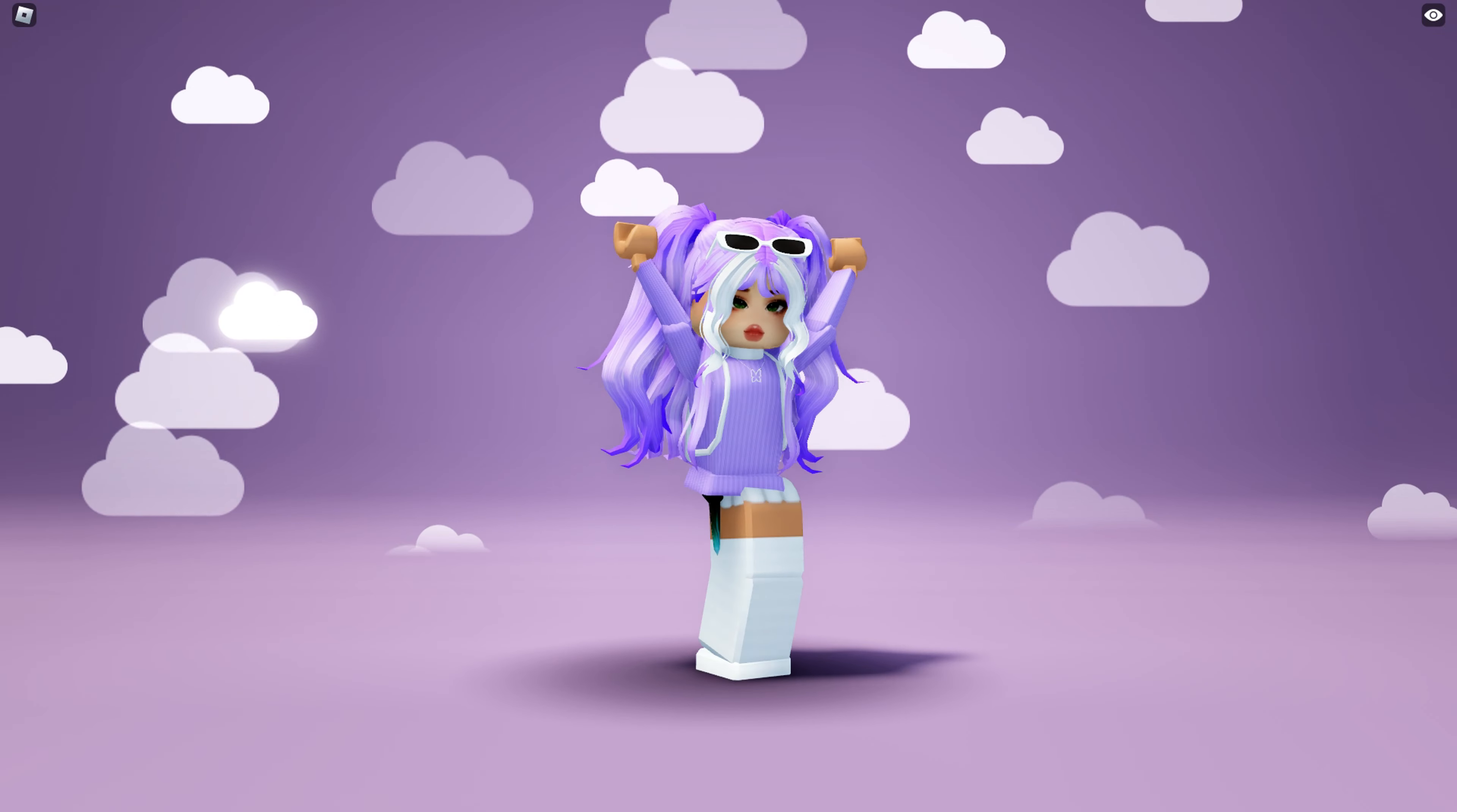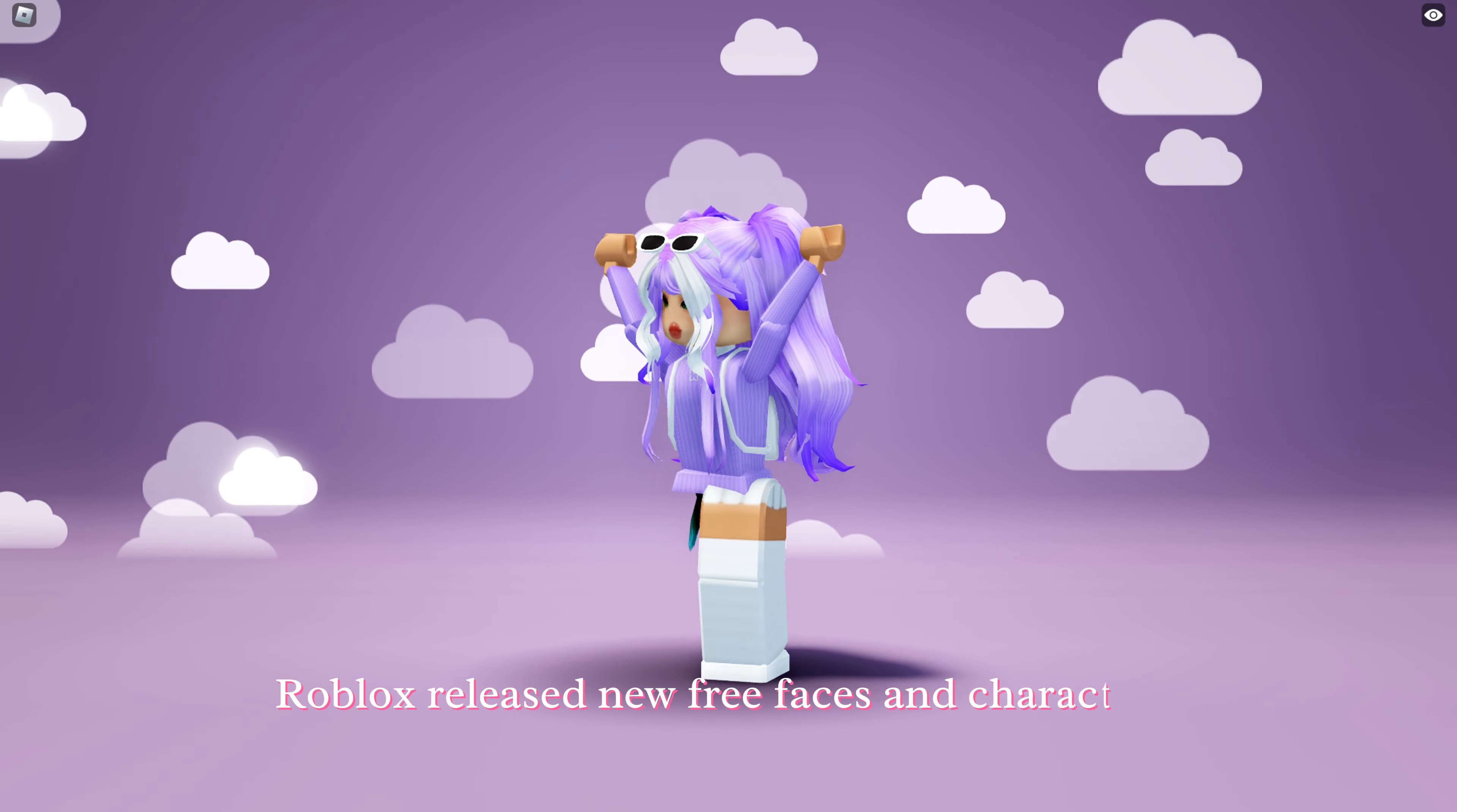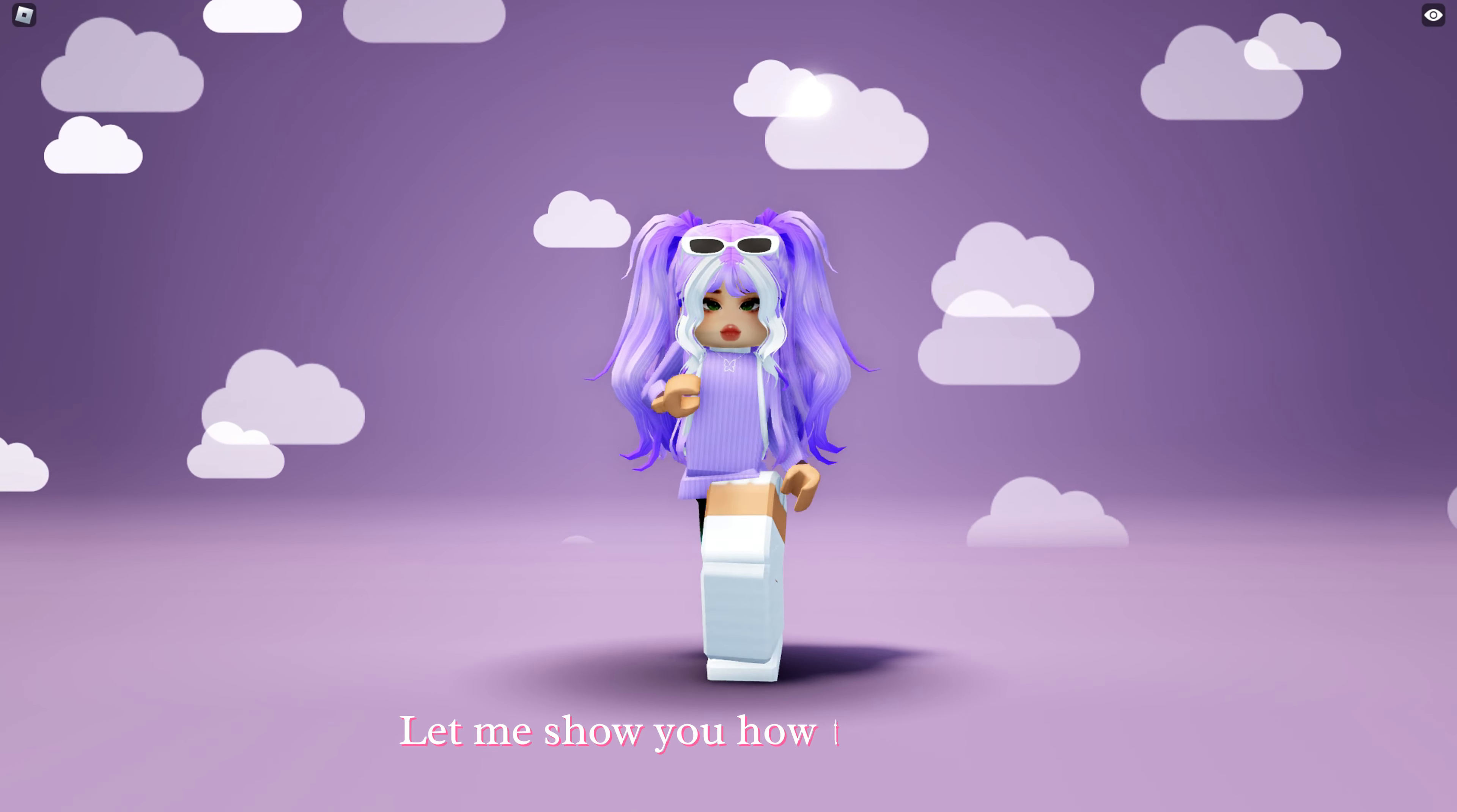Hello guys, Roblox released new free faces and characters again. Let me show you how to get them.